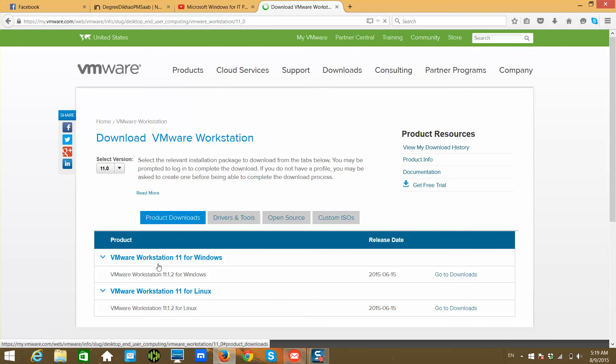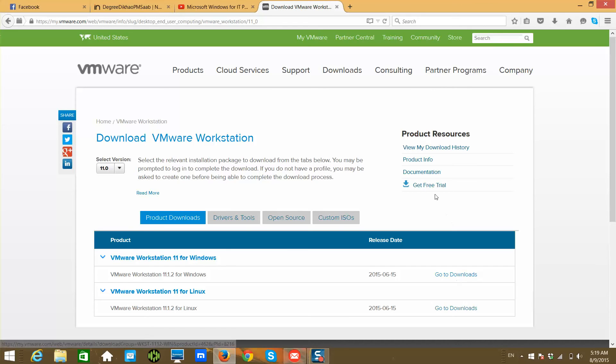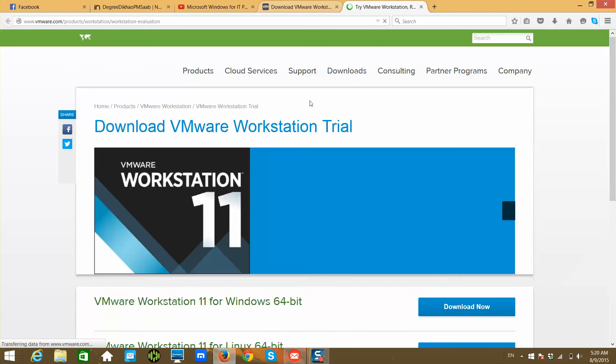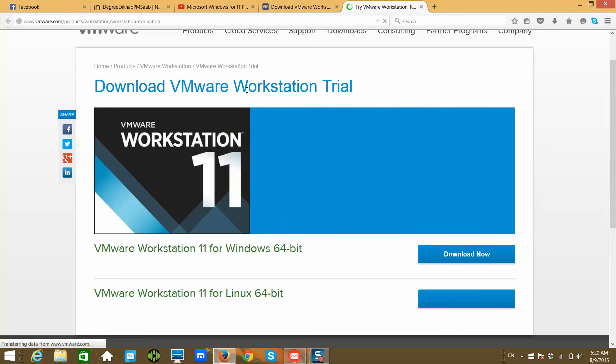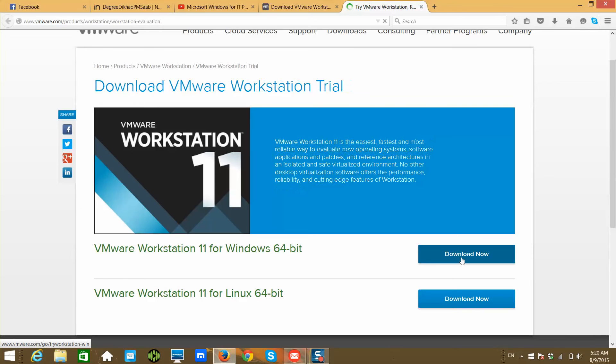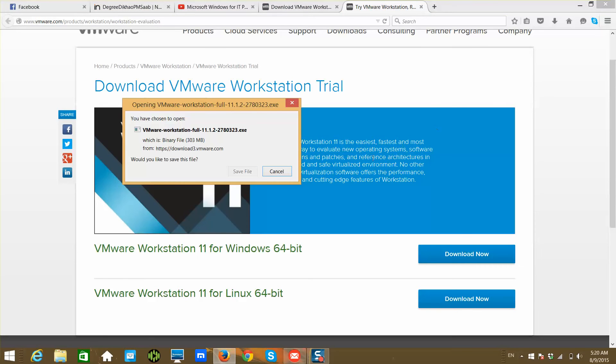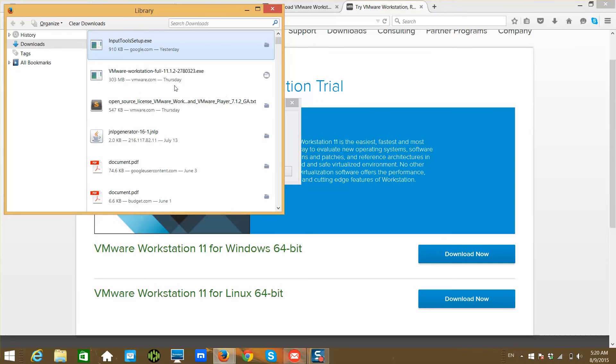You can click on get free trial. It will show this window. You can click on download now. It is around 300 MB. You can click on save file. I have already downloaded, so I am not clicking on that. Once it is downloaded, it will look like this: VMware Workstation full.